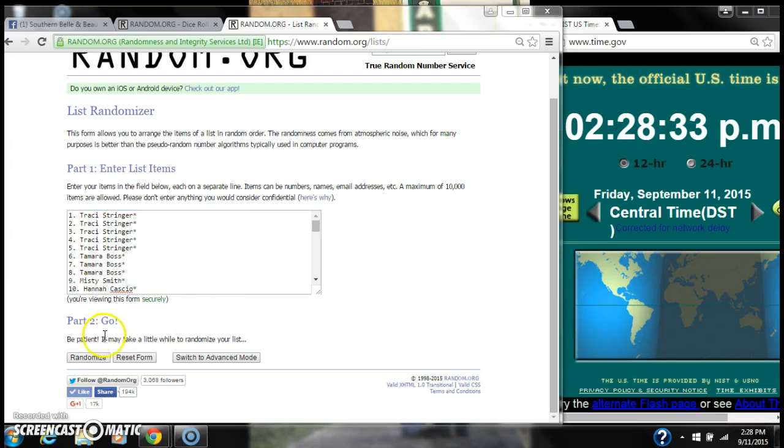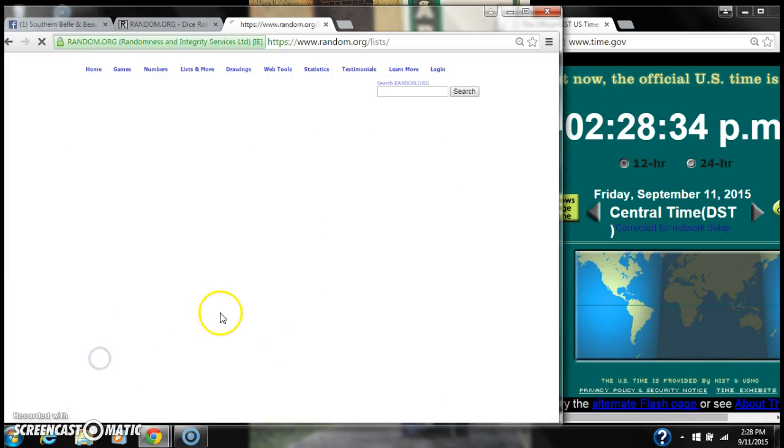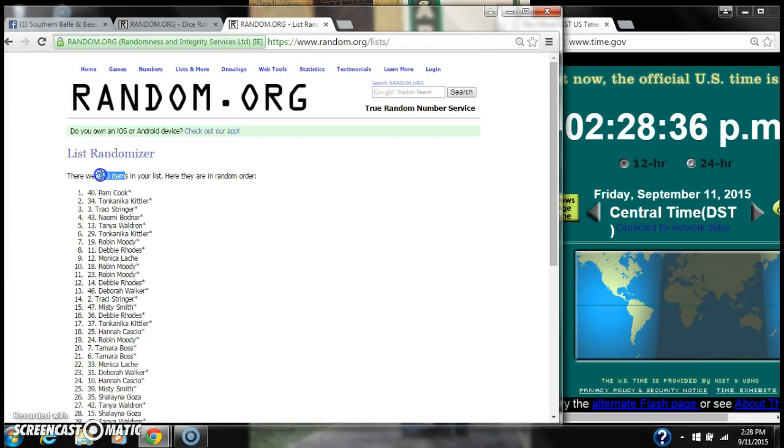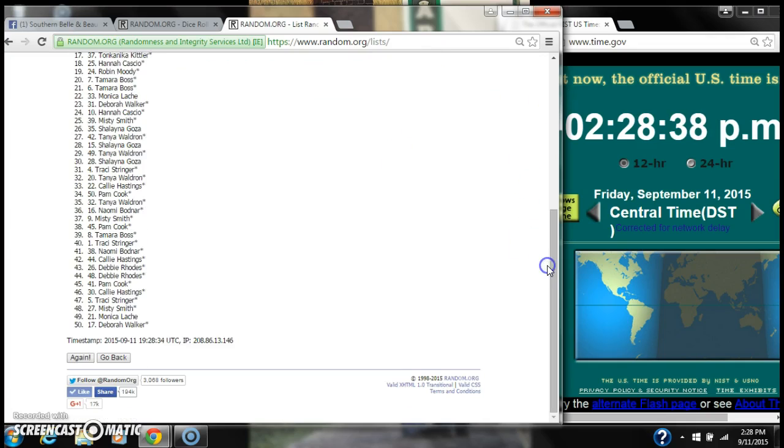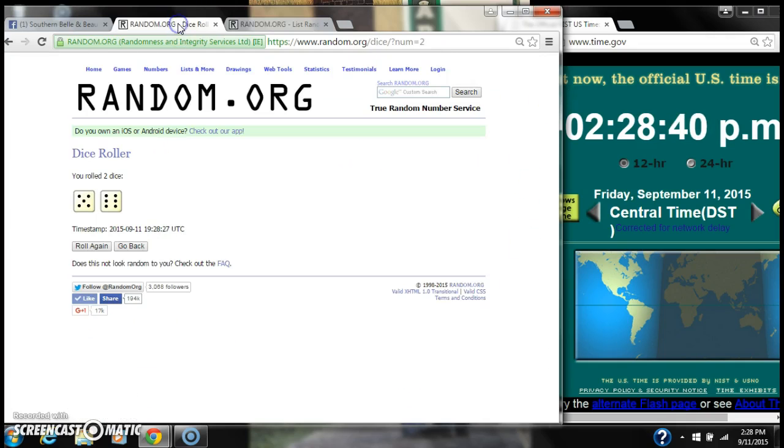228. After the first time, there are 50 items on the list with Pam Cook on top, Deborah Walker on bottom.